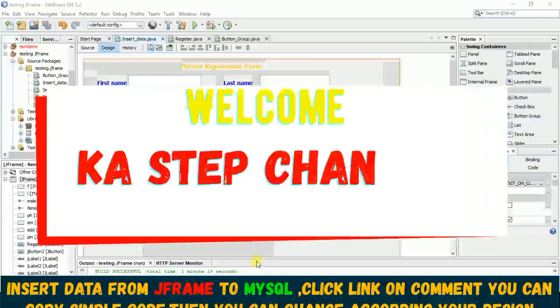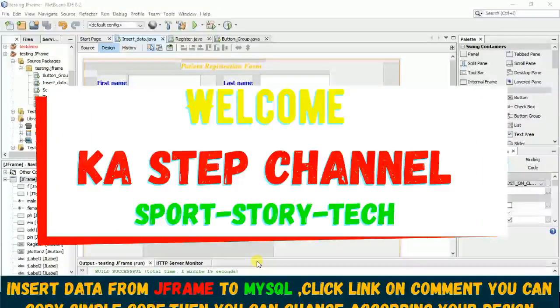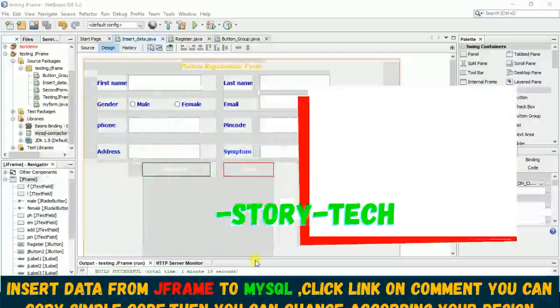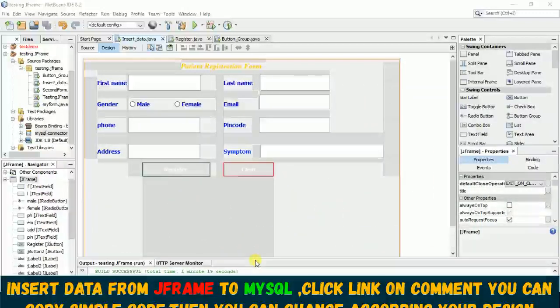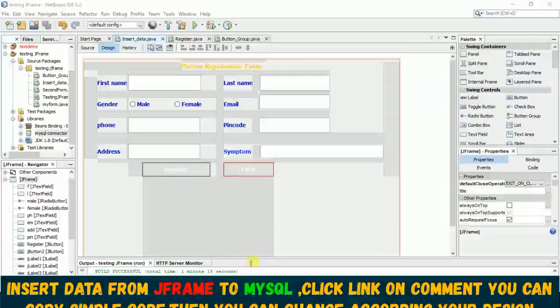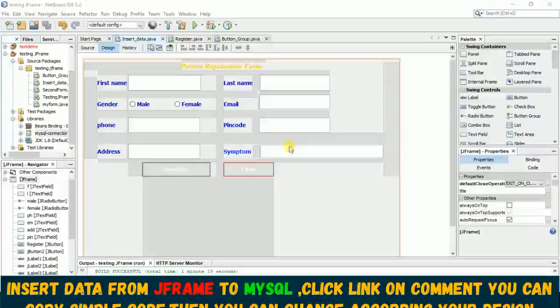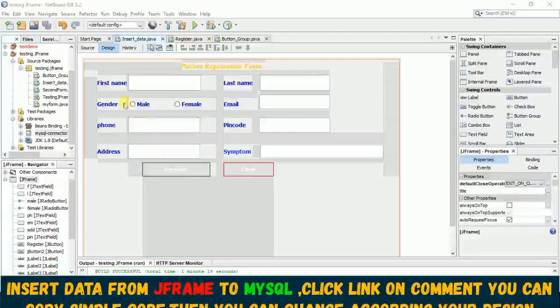Hello student, in this video you'll learn how you can save data from a Java Swing application to a MySQL database. Let me show you my design - you can design your own as well, but in my design I have this first name, last name, gender, email...